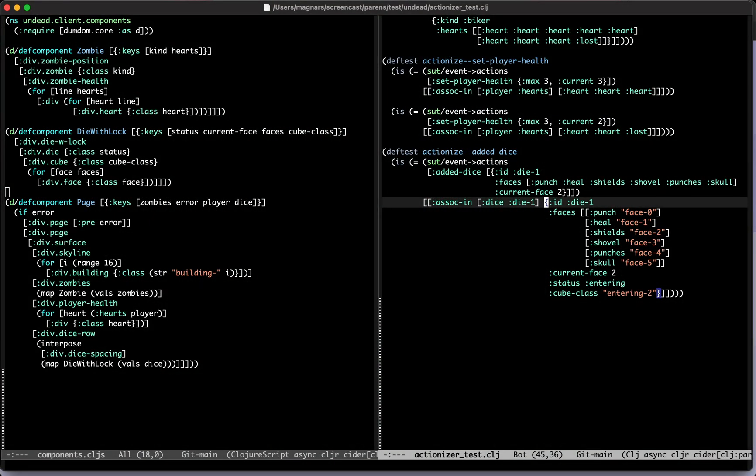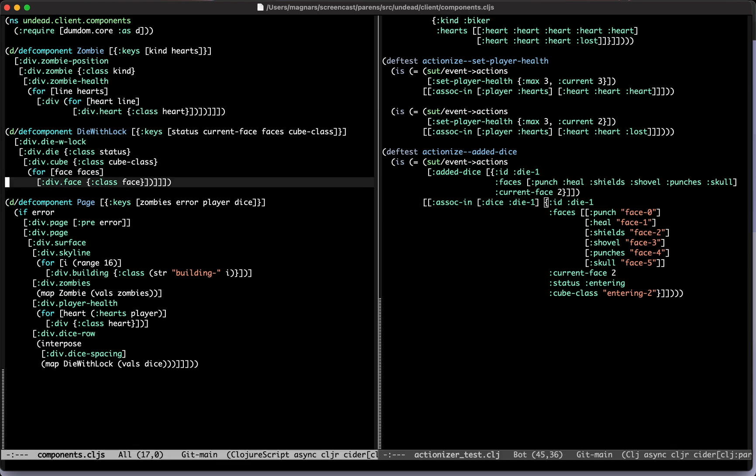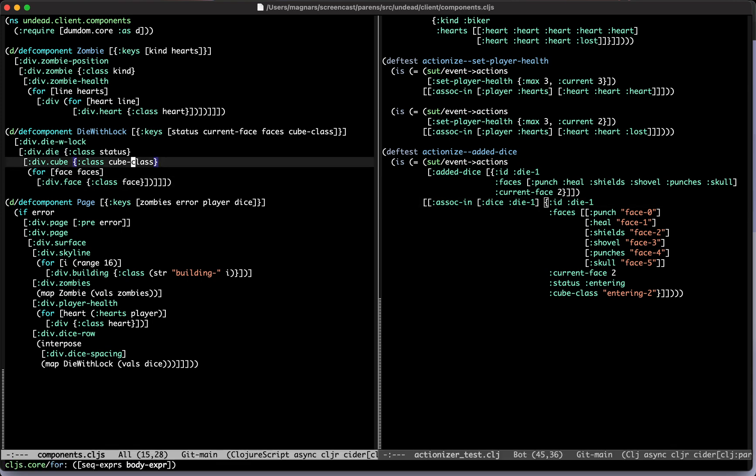Welcome back to Parents of the Dead, the ninth episode. Let's dive straight into it. Last time you had a very good point about moving as much logic as possible away from the client, especially the components. The result was that we ended up with this cube class.